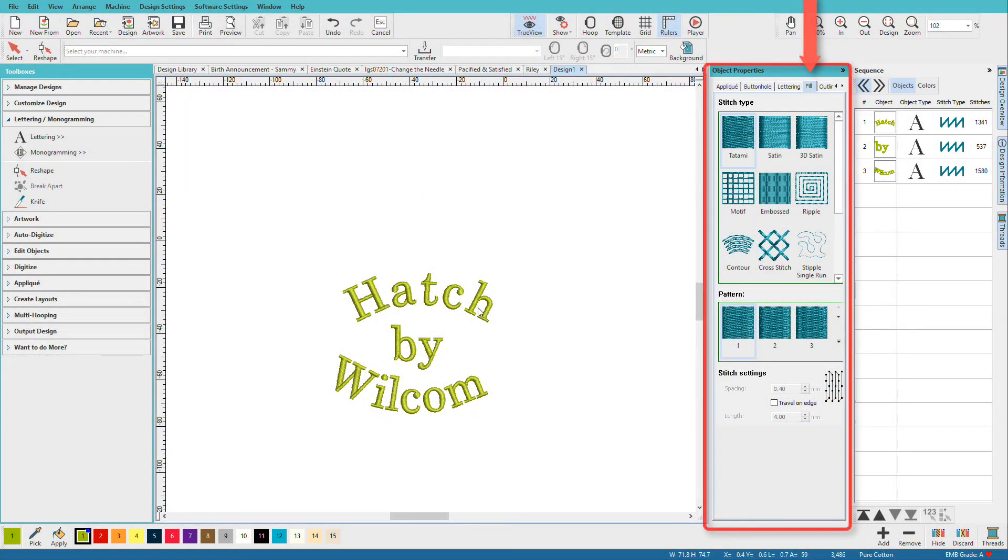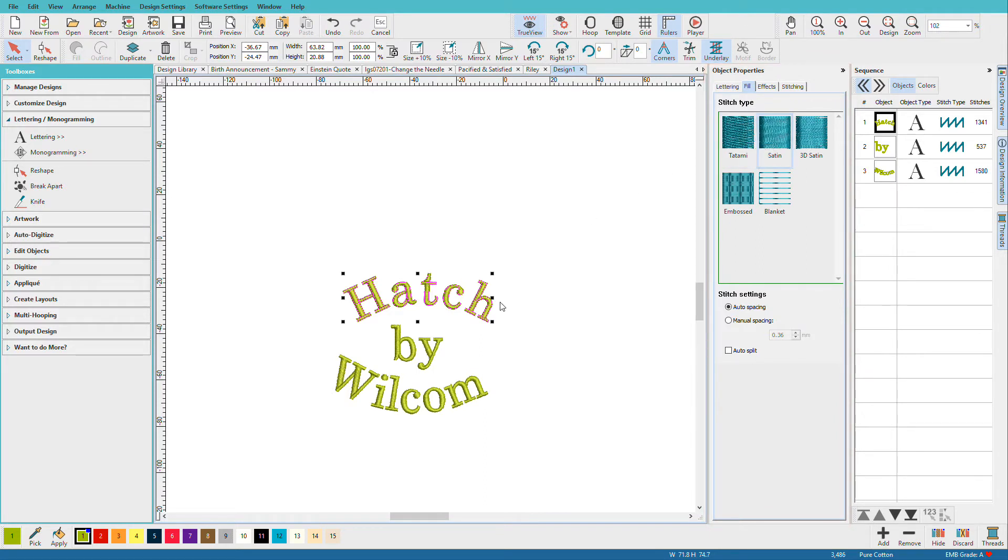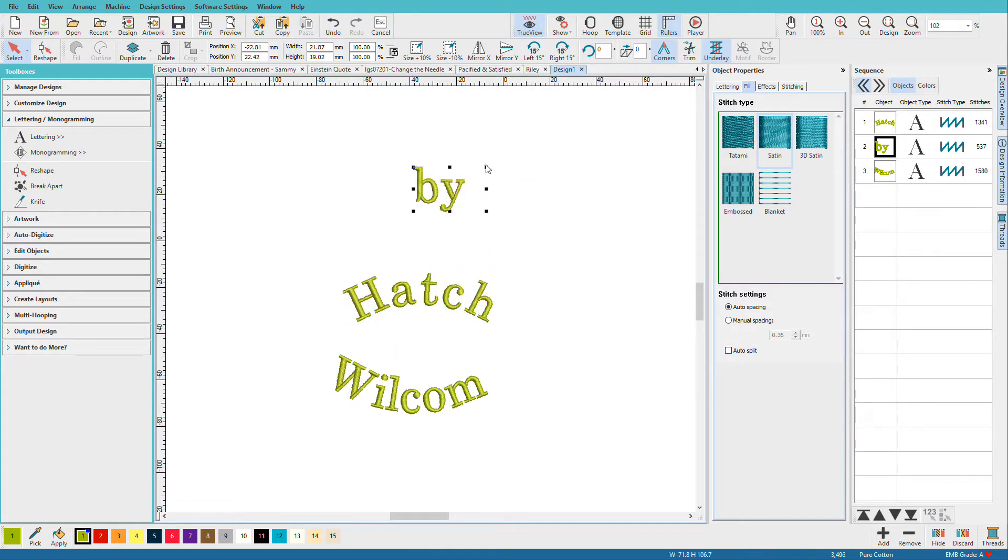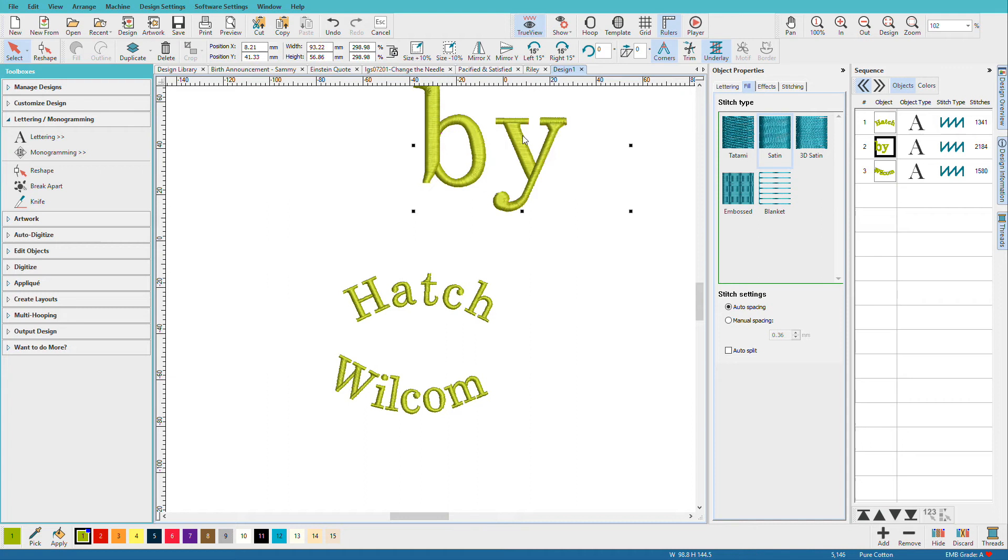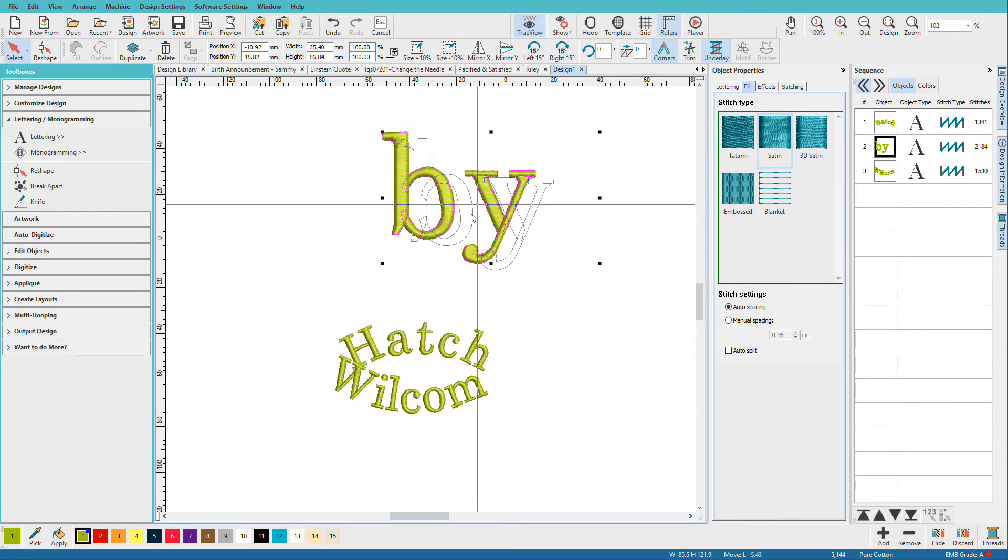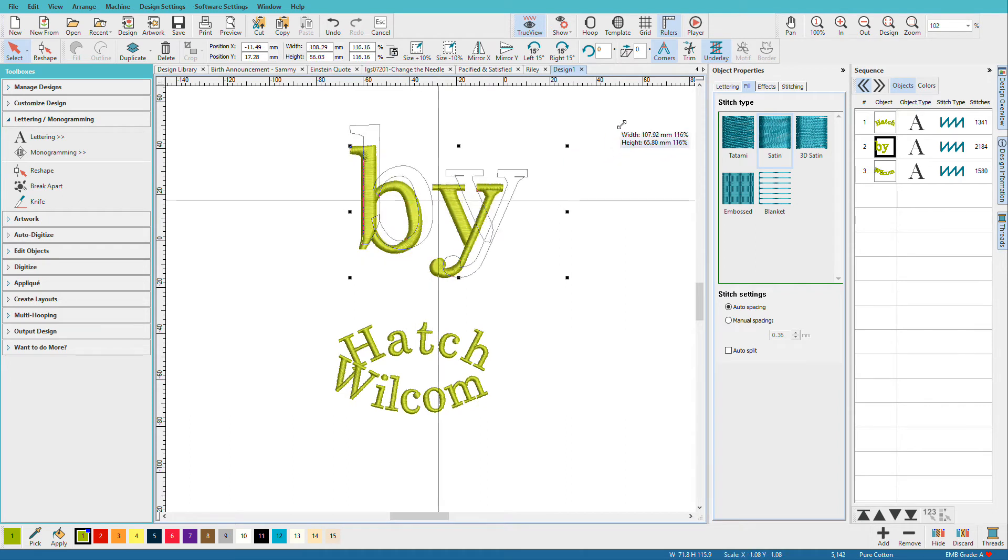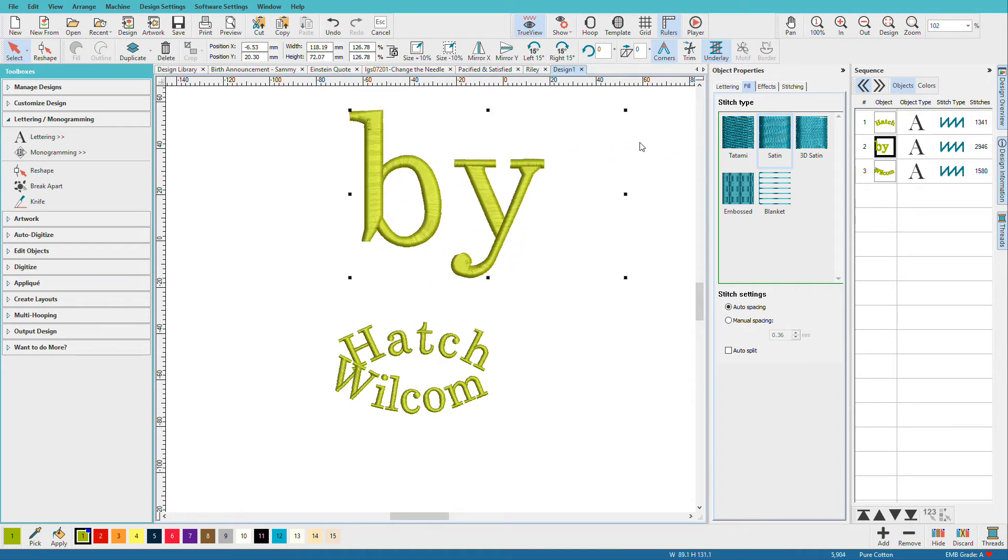We can change the stitch type from satin, which is normally what letters are, to tatami. Now let's take this word since it's still on a straight line, and we'll enlarge it quite a bit. And as we enlarge it, these satin stitches can get too long.